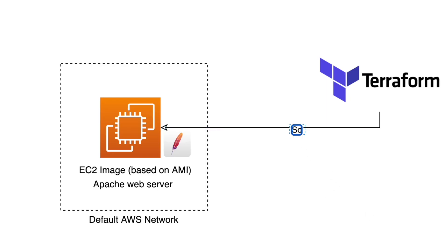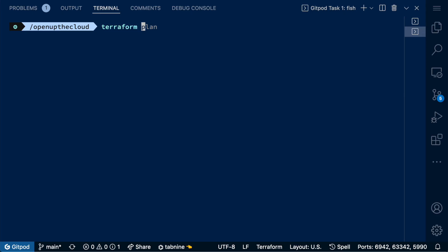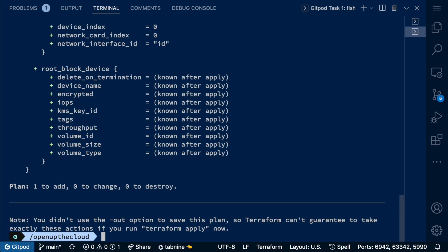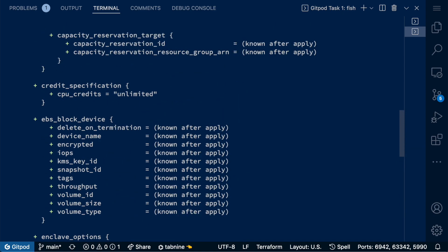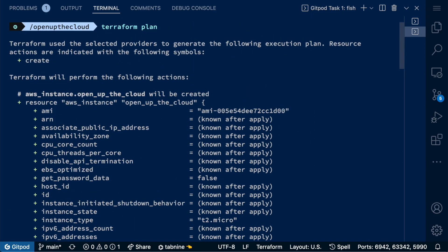Next, you want to transfer this into Terraform. The two key commands to get familiar with are Terraform plan and Terraform apply. Terraform plan tells you what resources you're about to create in your cloud account, and Terraform apply actually goes ahead and makes those changes.